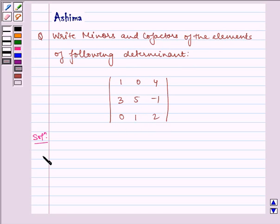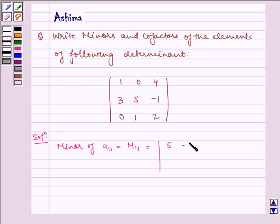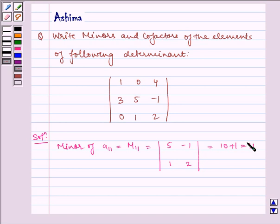Now let us write the solution. Minor of A11, which is equal to M11, is equal to the determinant of 5, minus 1, 1, 2, which is equal to 10 plus 1, which is equal to 11.